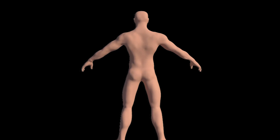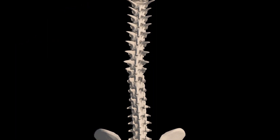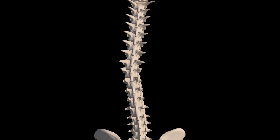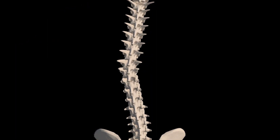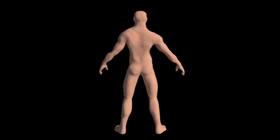Scoliosis is an unnatural sideways curvature of the spine. There's a rotational component that actually makes the spine twist, and the spine also bends. It's this bend and twist that makes scoliosis scoliosis. If you don't have the twist and you don't have the bend, it's not scoliosis — you have to have both things happening.